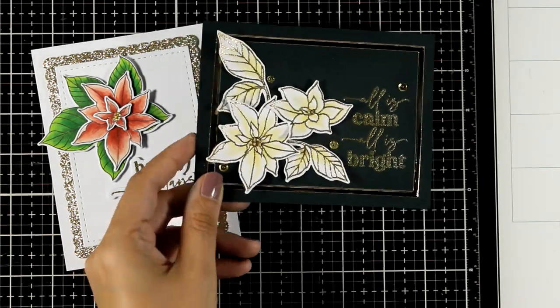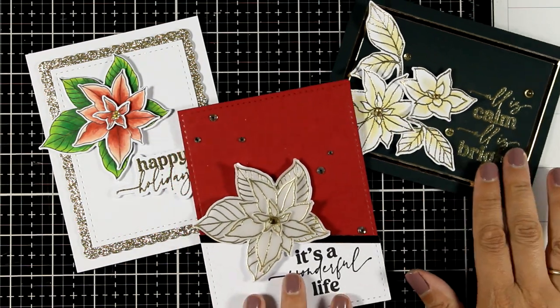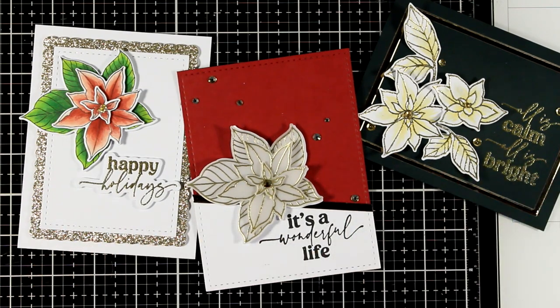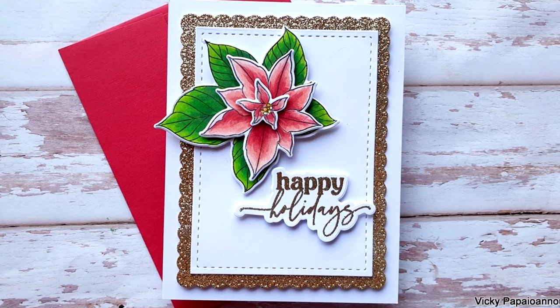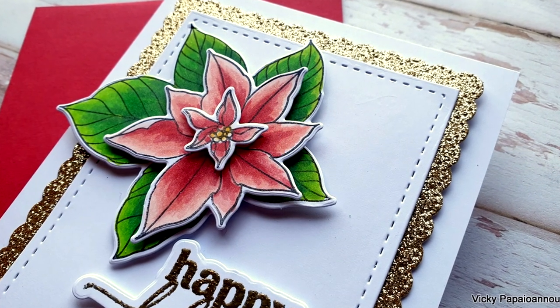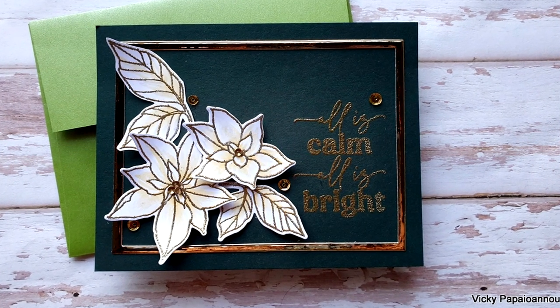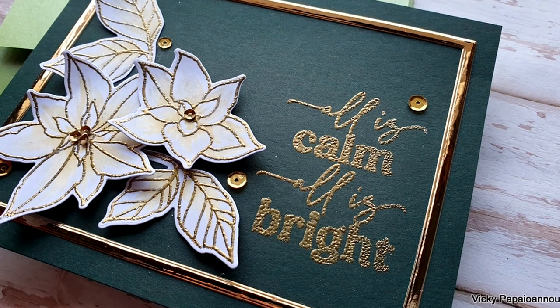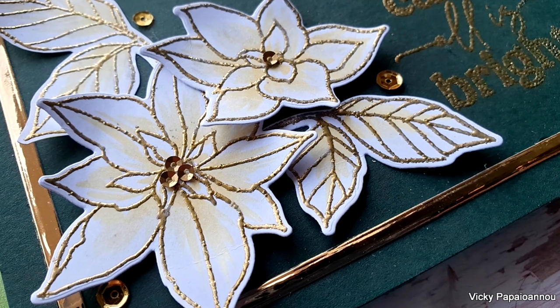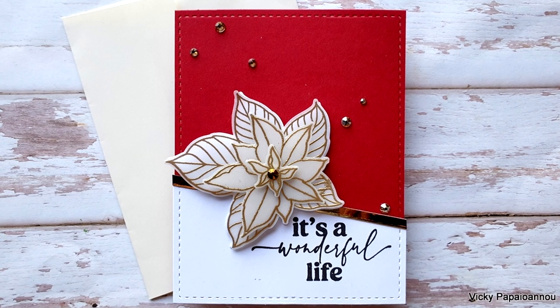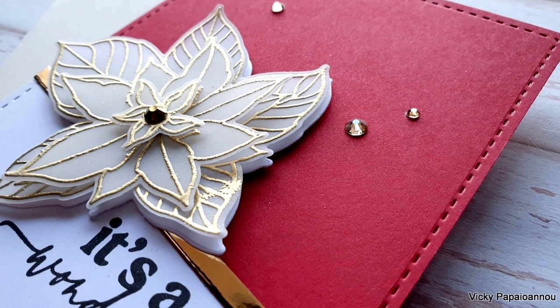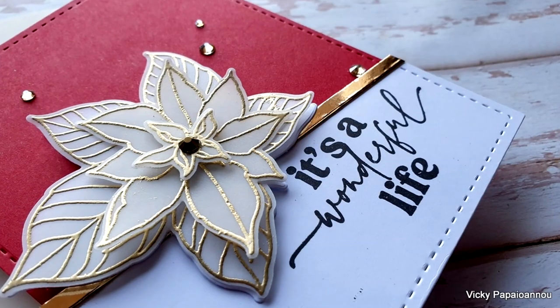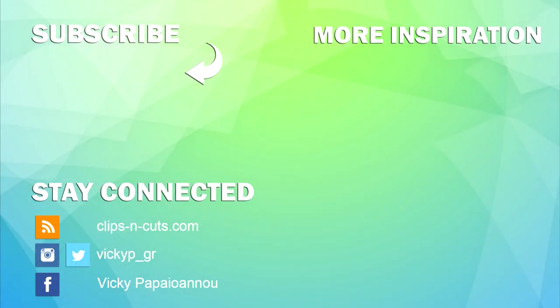So here are all the three cards that I made for today using the same poinsettia stamp set. Just like always you will find links down below to everything I used for creating those three cards. I hope that you had fun, that you got inspired, and if you did don't forget to leave me a comment down below as well as like the video and subscribe.